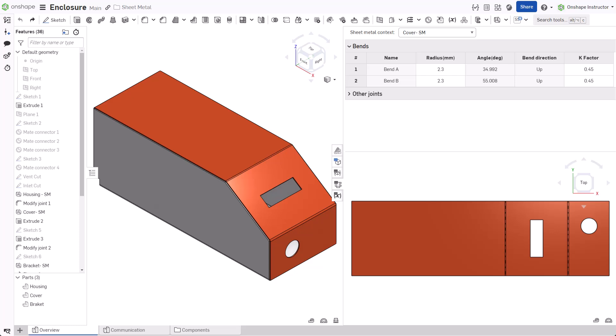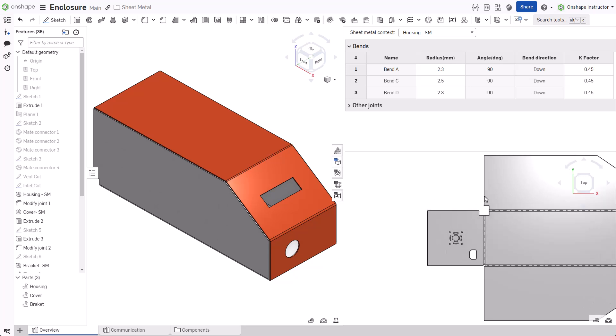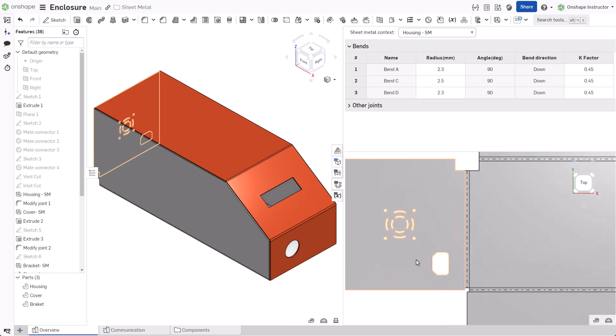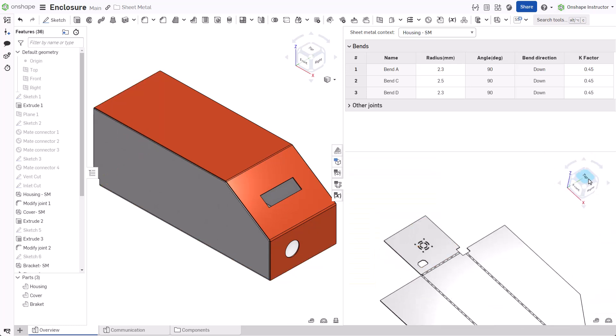Switch between flat patterns anytime by expanding the sheet metal context menu and selecting the correct flat pattern. The flat pattern view is a 3D view that allows users to pan, zoom, or rotate the flat pattern.